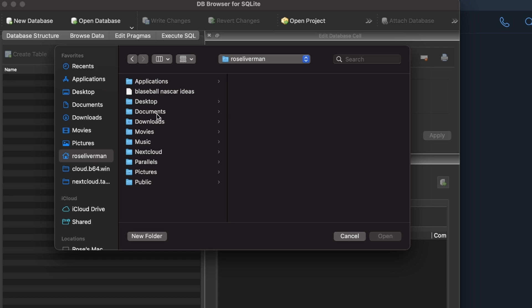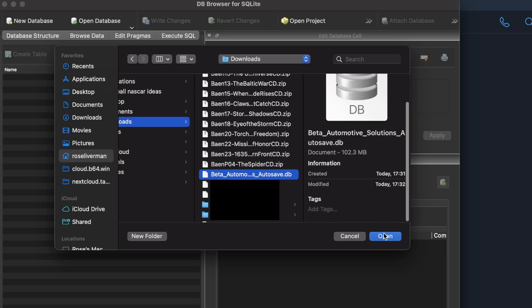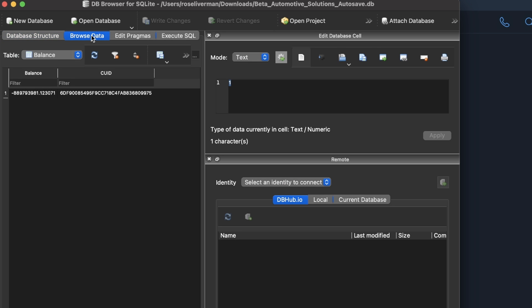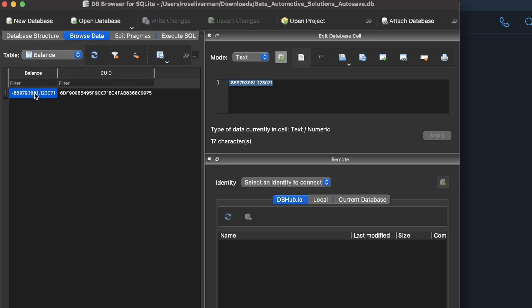That is the save. It'll be a .db file. Once you have it open, you're going to want to go to browse data. Right now it's already selected balance, which is the very first item.